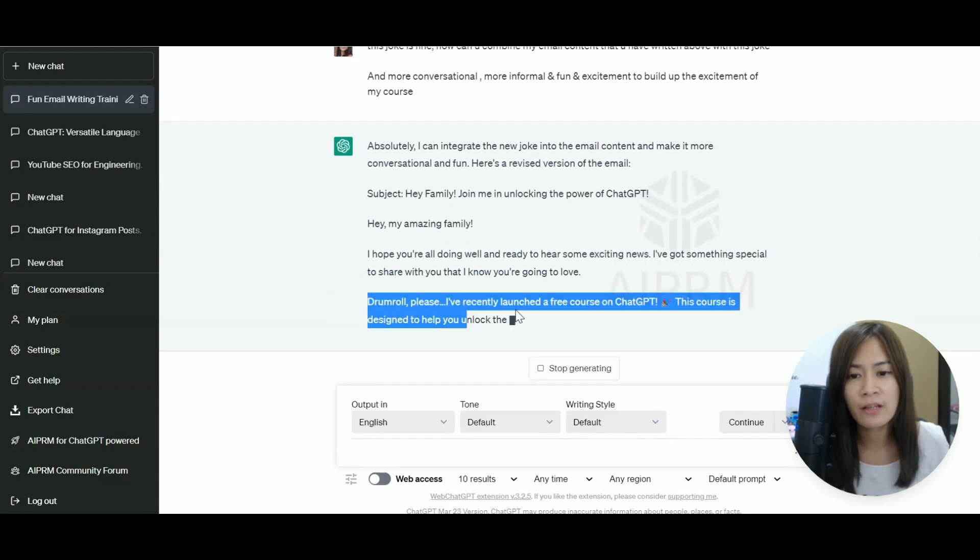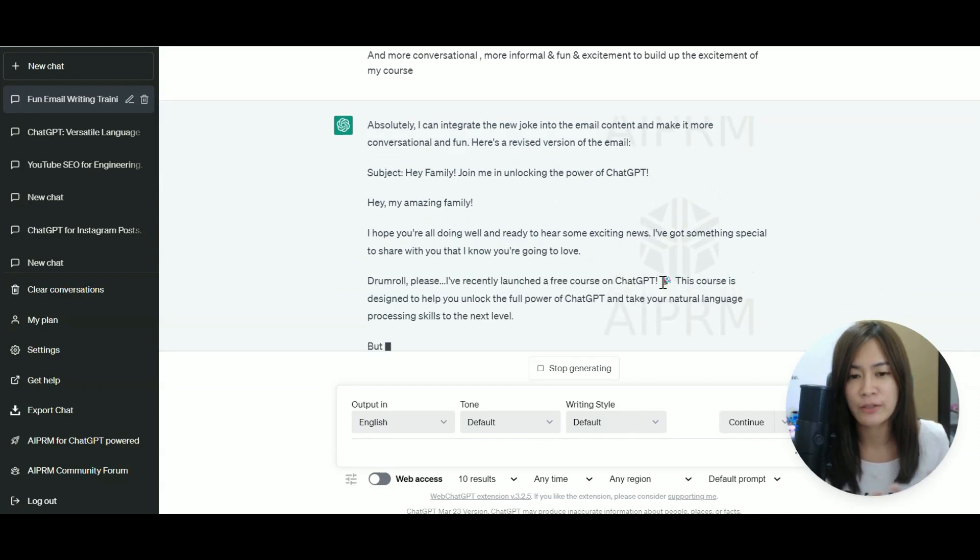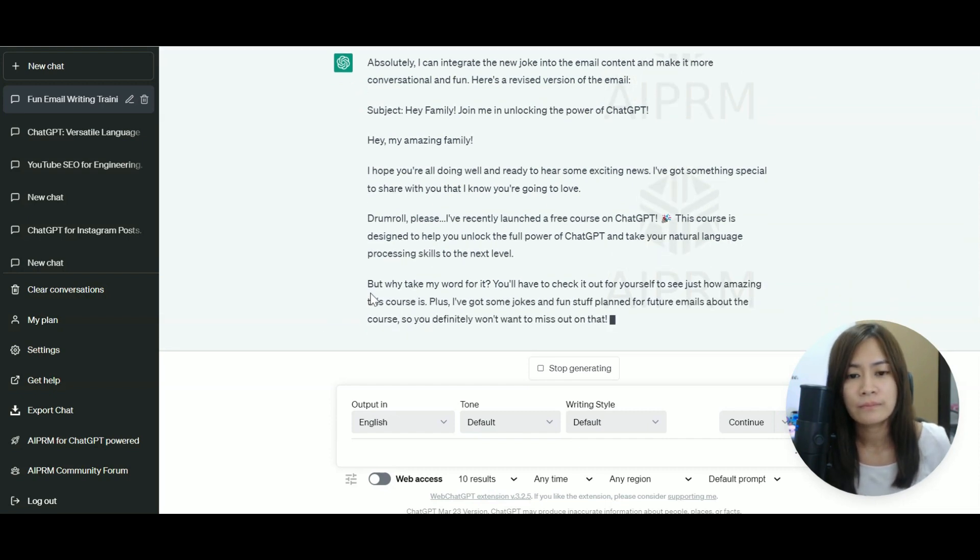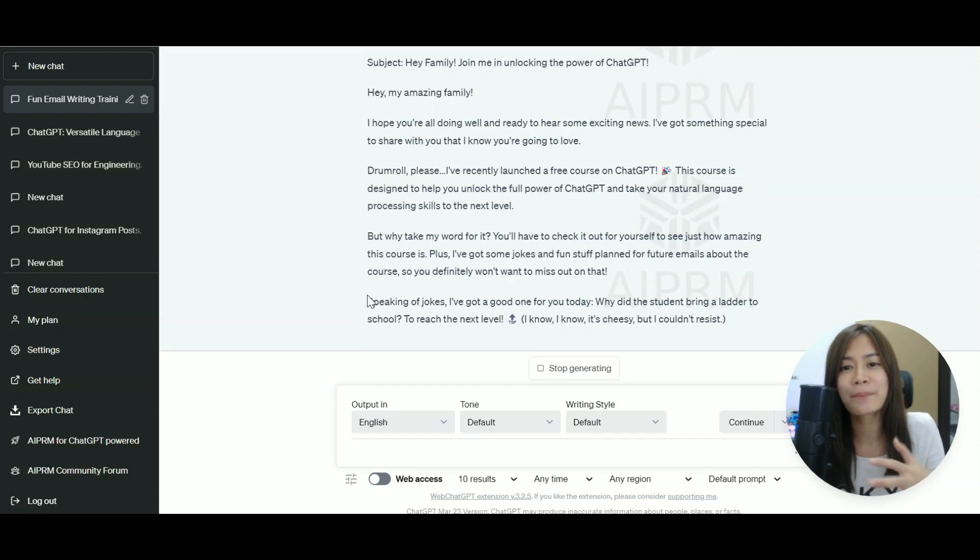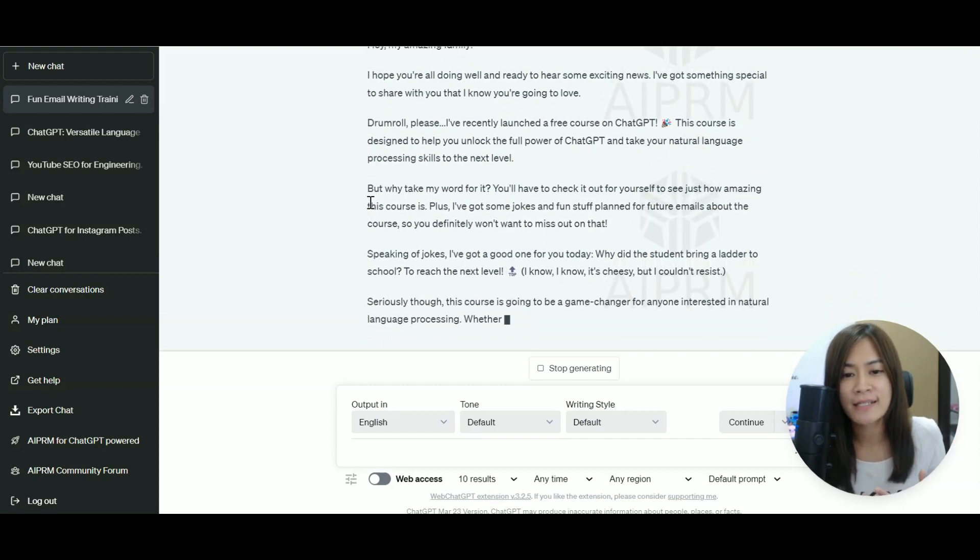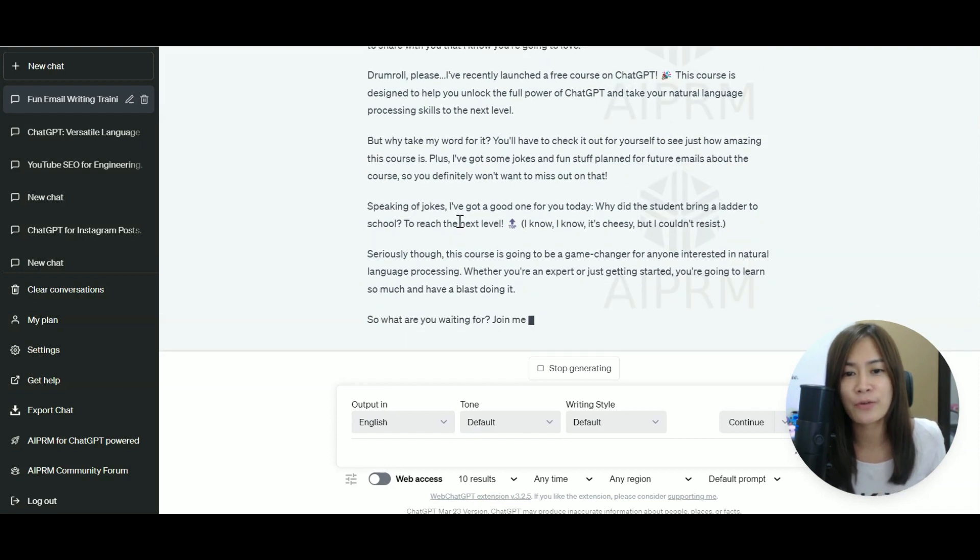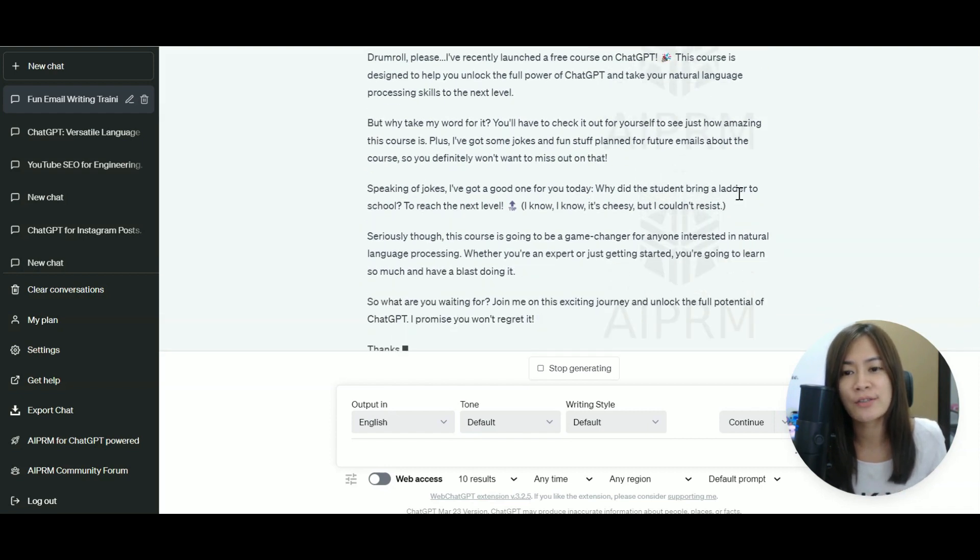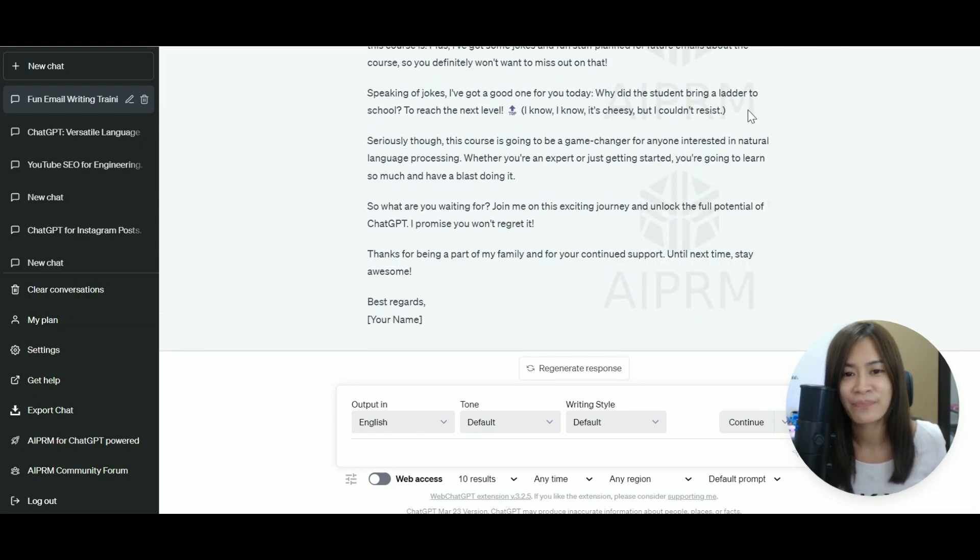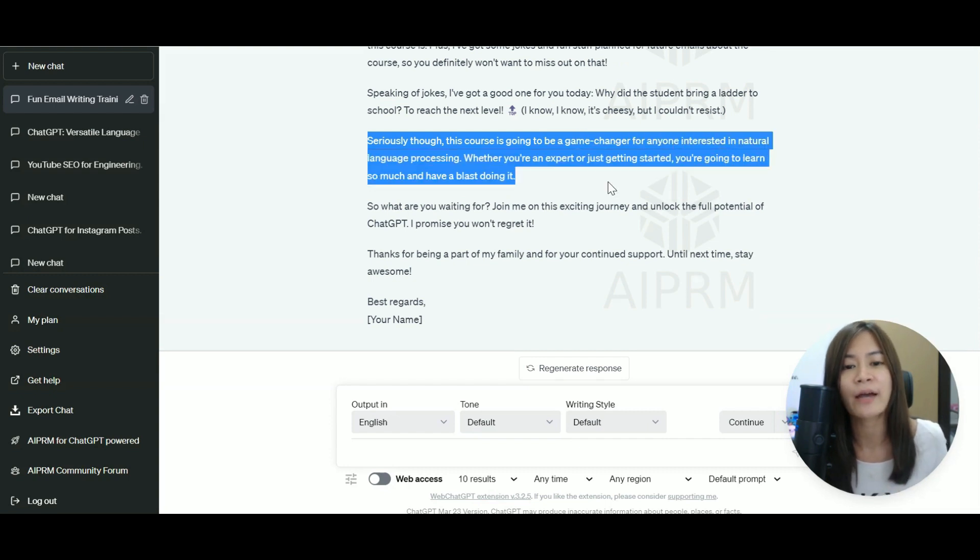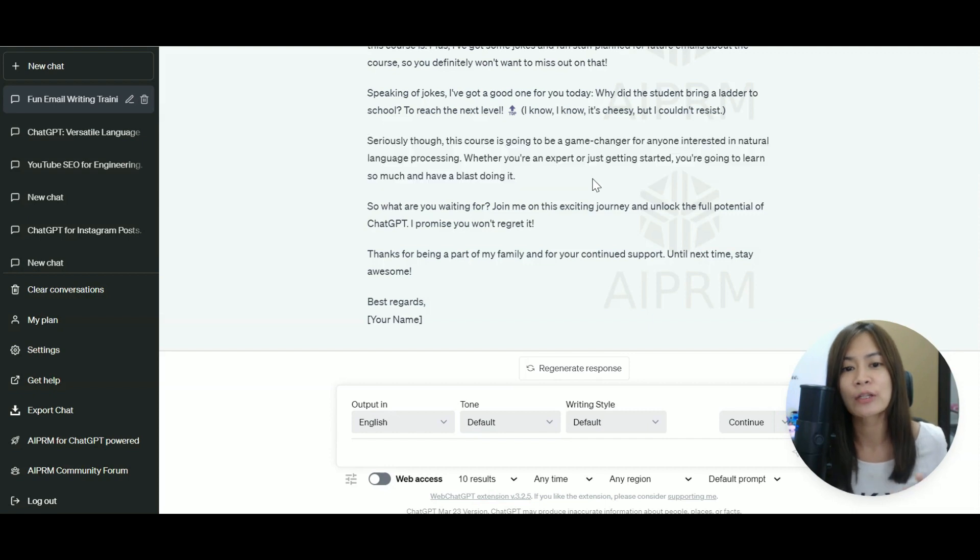So I really love this. This is pretty informal, like drum rolls. So it also can build the kind of flow, like it says some content and then says, hey, you know what? Speaking of jokes, I got a good one for you. Why did a student bring a letter to school to reach the next level? I know it's cheesy, but I couldn't resist. So seriously though, this course is going to be a game changer for anyone interested in natural language processing. Whether you're an expert or just getting started, you're going to learn so much more. So what are you waiting for?